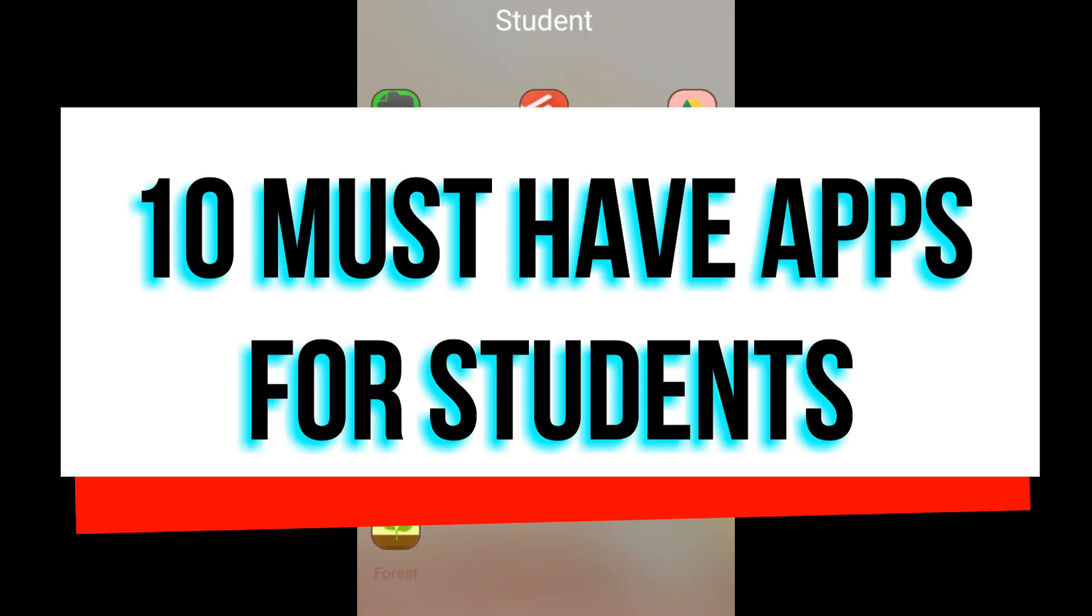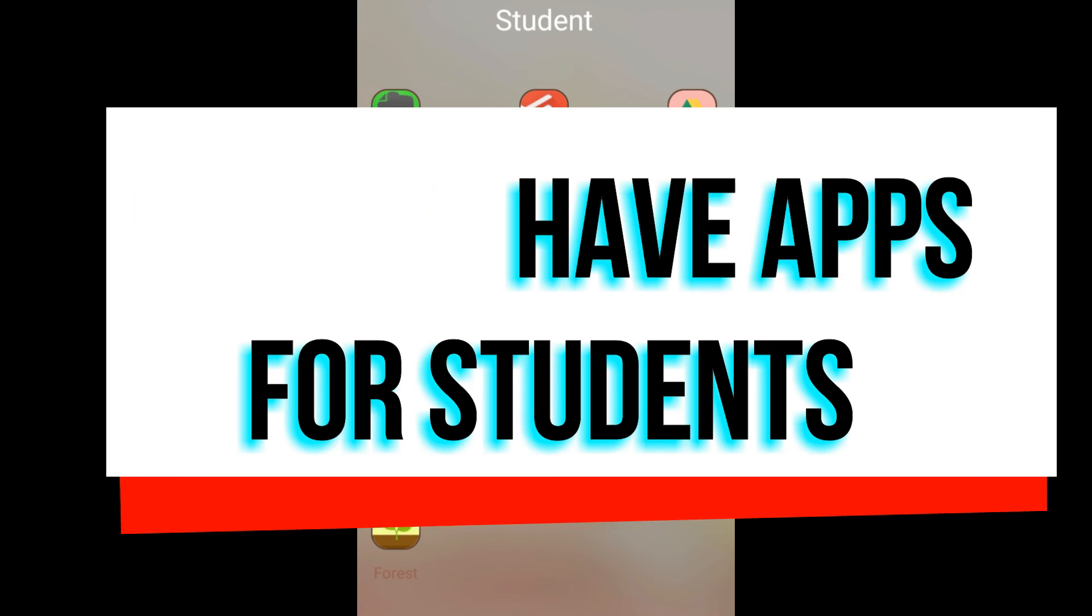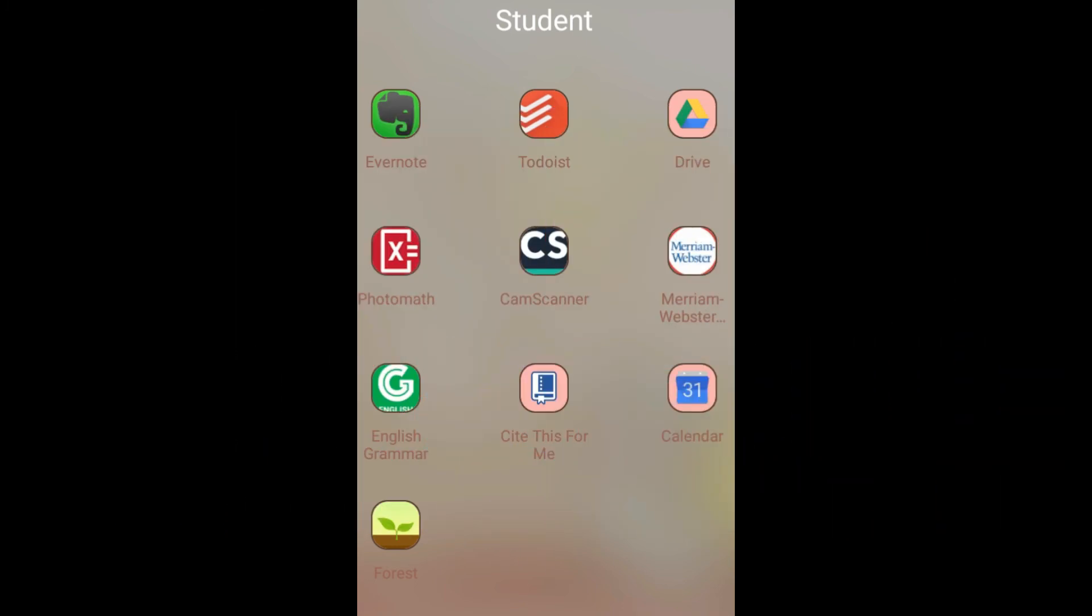So there we have it. Our top 10 apps for students. Let me know if there are other apps that you would recommend for studying, or any useful apps that you use every day. And with that, thank you very much. Don't forget to like and subscribe here. And see ya! Bye!